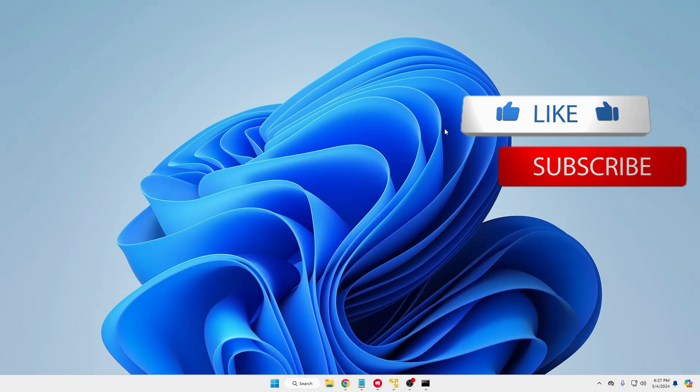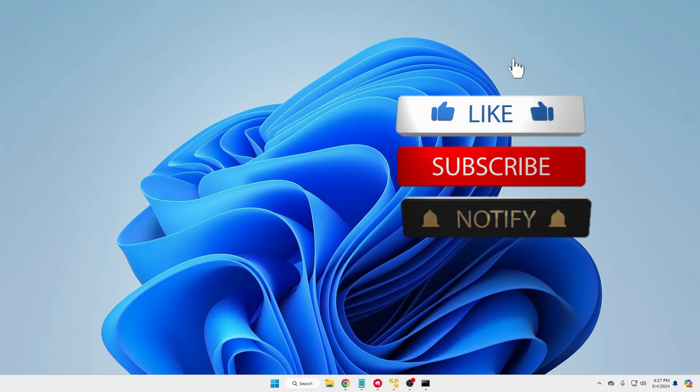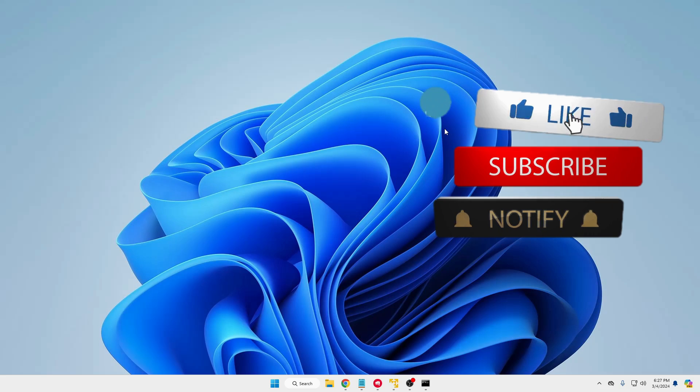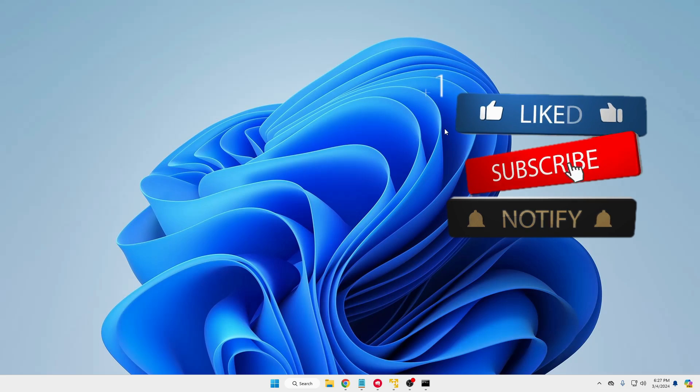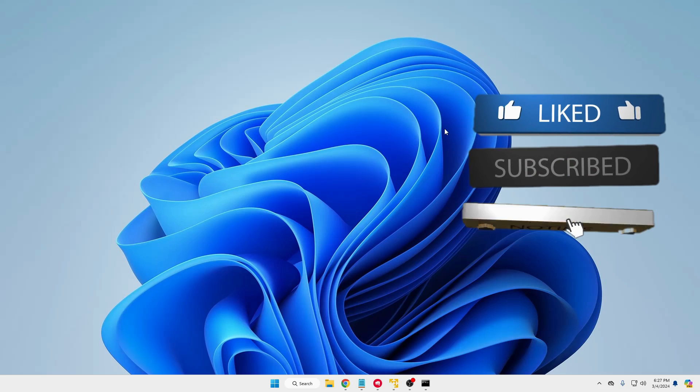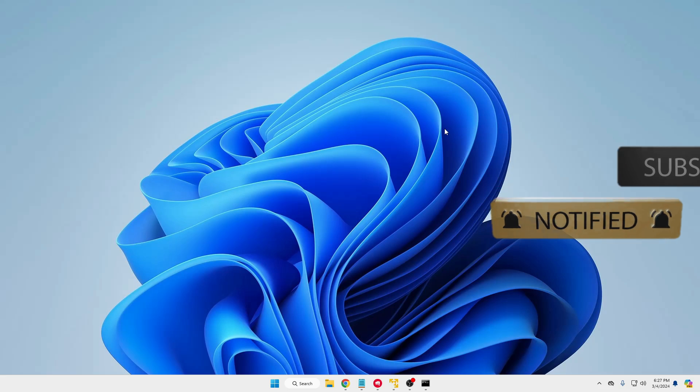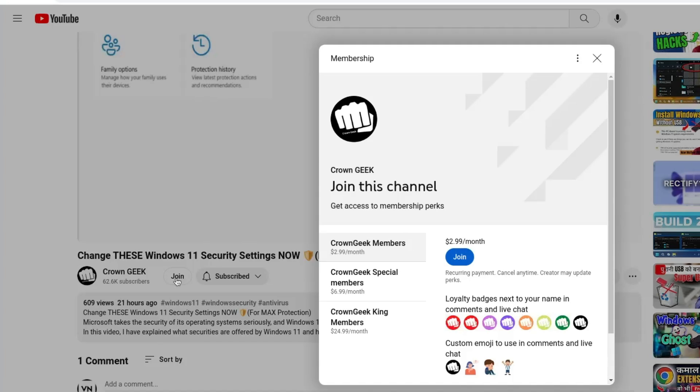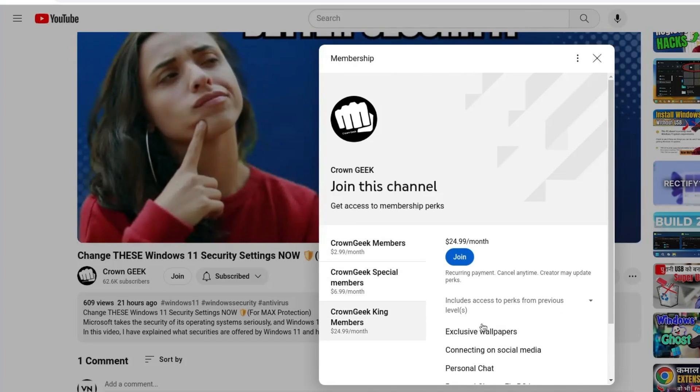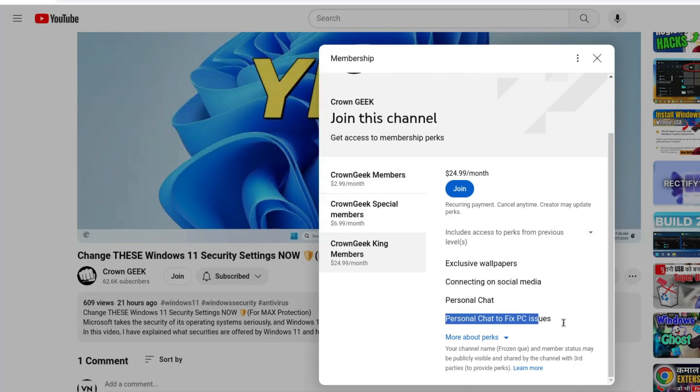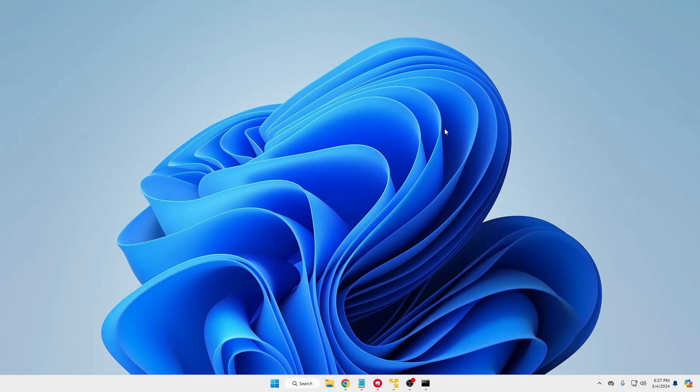Before starting, make sure that you hit the like, subscribe, turn the bell notification on so that you can get all the upcoming videos notification. You can also join my membership where you can live chat with me to fix any of your PC and laptop problems.